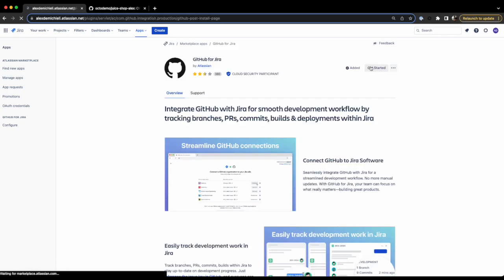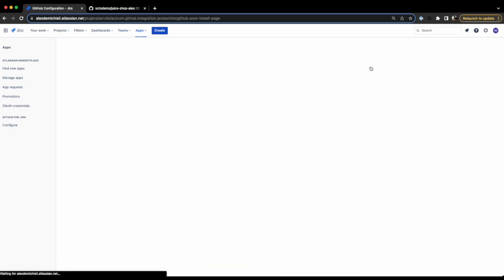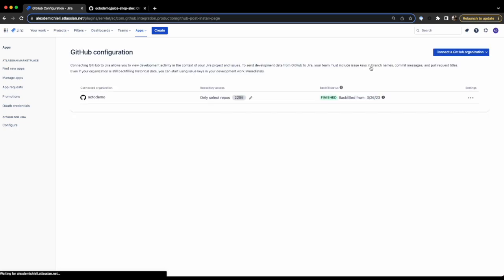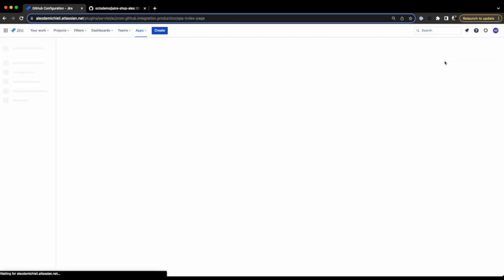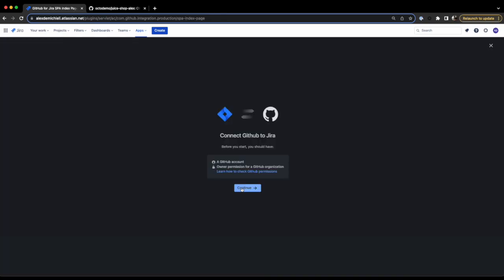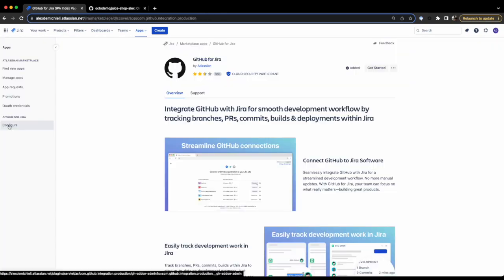We are going to click on Get Started, and we are going to hit the button Connect a GitHub organization. We have the option to connect a GitHub server, but I'm going to choose Connect GitHub Cloud. Follow the steps to connect the organization. To confirm that it's been connected correctly, head over to Configure.